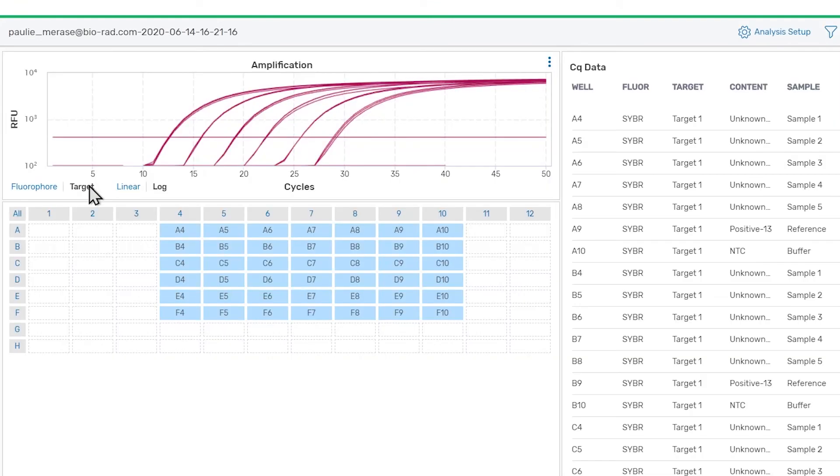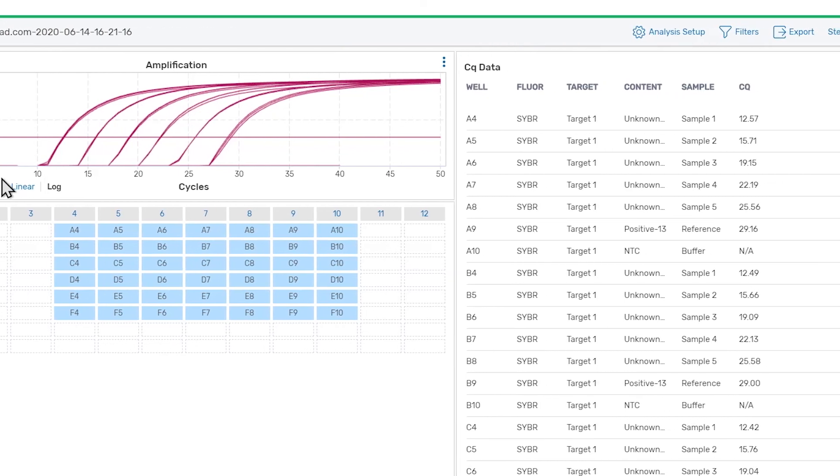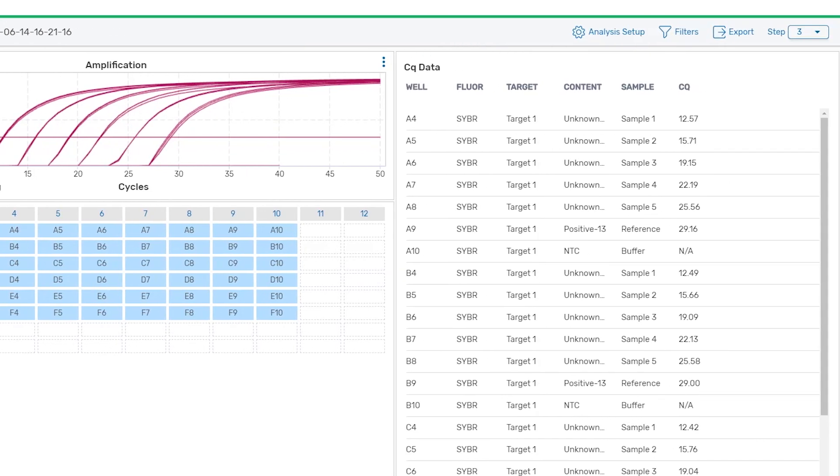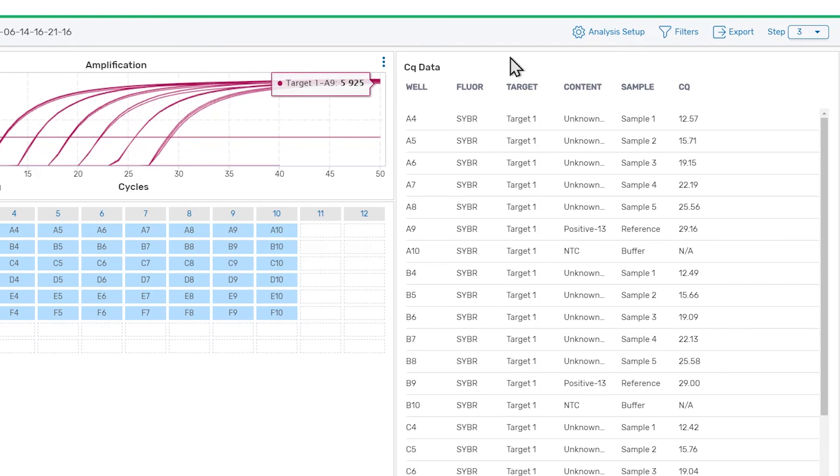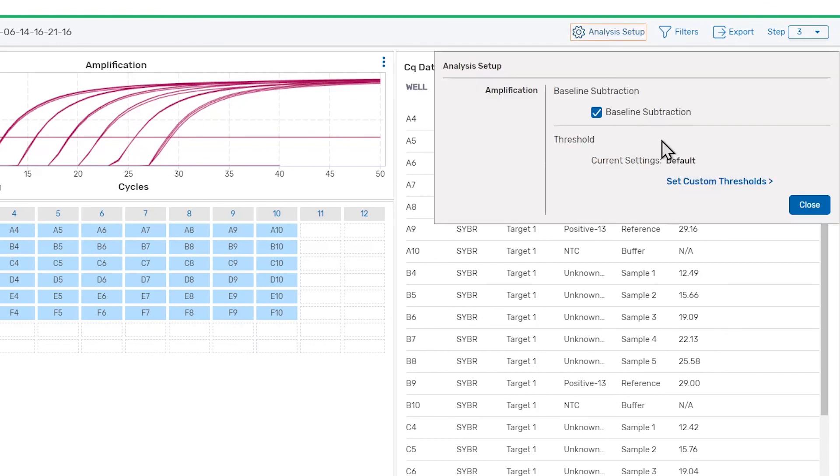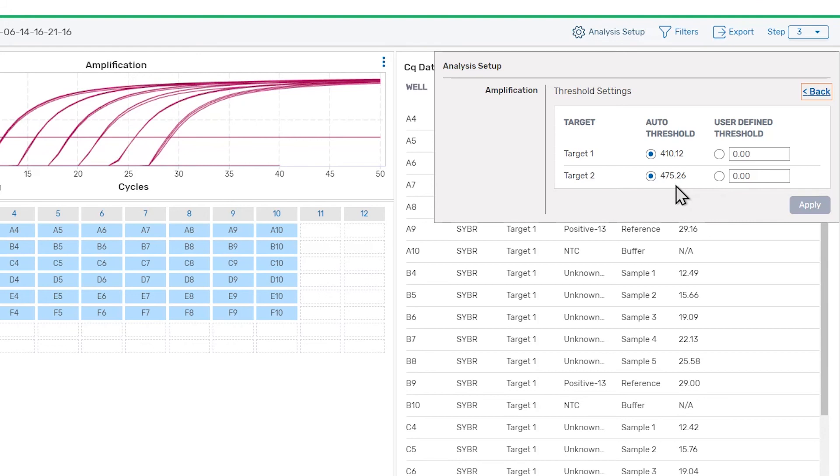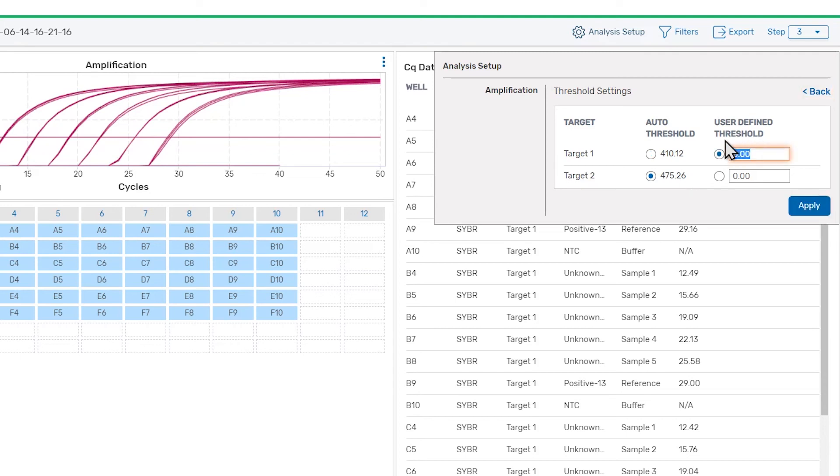If you need to set thresholds to specific values, you can do that in the analysis setup panel. Clicking set custom thresholds will open the threshold settings. Here you can see the auto-calculated thresholds. To set a threshold to a specific value, enter the value into the input field under user-defined threshold on the right.